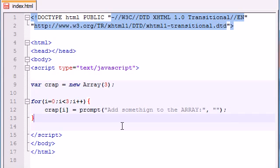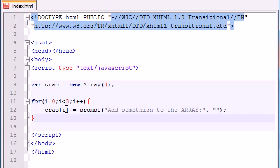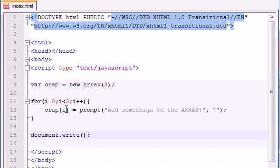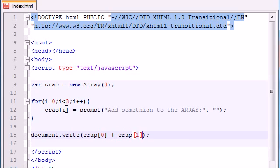So now what's going to happen is this prompt box is going to pop up three times. The first time it's going to say add something to the array, you're going to type something in and it's going to add it to the array index zero. The next time you type something, it's going to add it to array index one. And the last time it's going to add something to array index two. So now we have a populated array and then we can just do something with it like print it out on the screen, like document.write. And just go ahead and write something like crap zero plus crap one plus crap two.